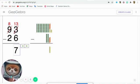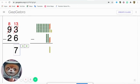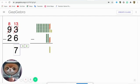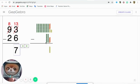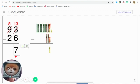Now let's see what happens with the tens. We have 8 tens. Only 8 because we gave 1 away to the ones. So we have 8 tens minus 2. So we're going to cross out 2 tens.